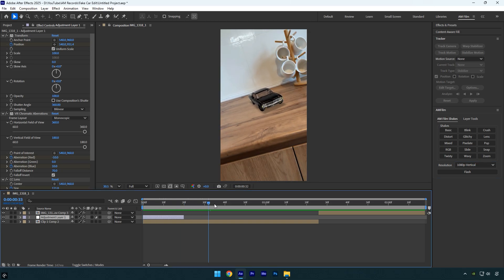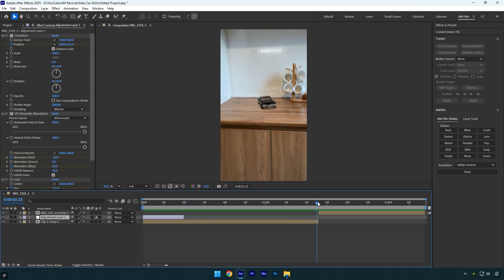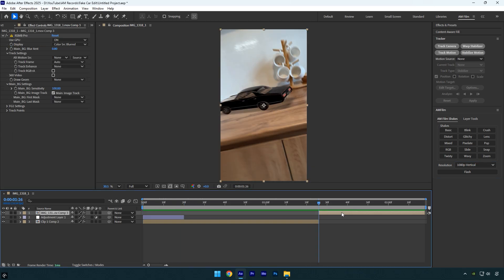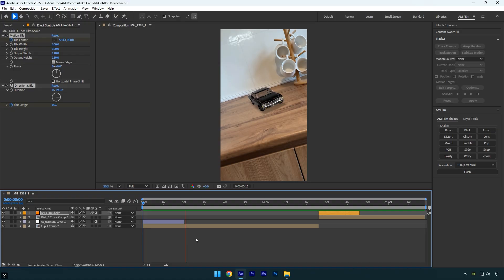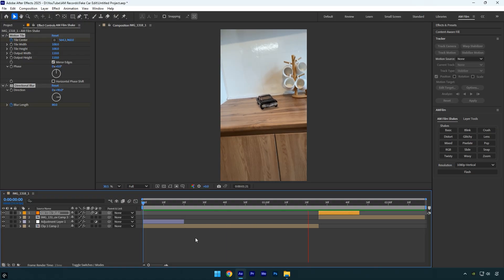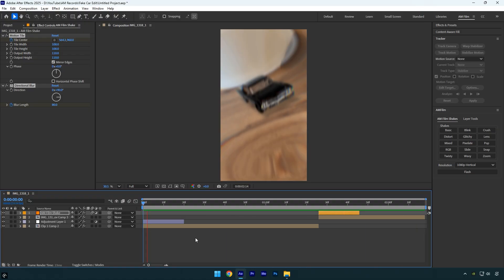Here I've added another clip. I'll add a shake from the AM film shakes pack to enhance the transition between the two clips. That looks good.